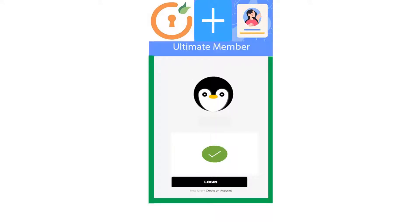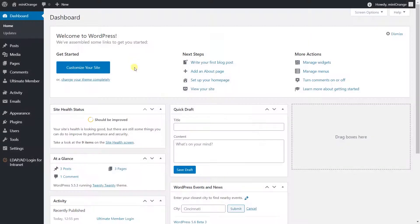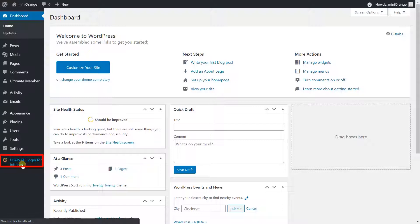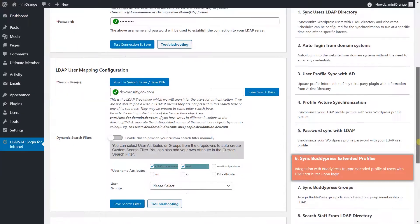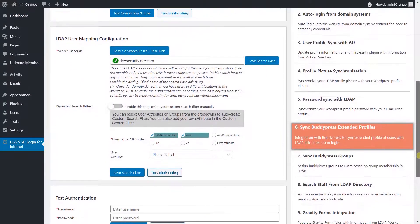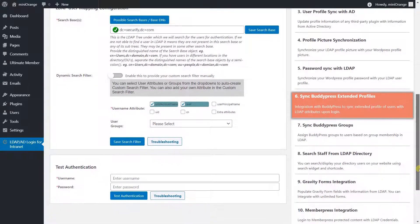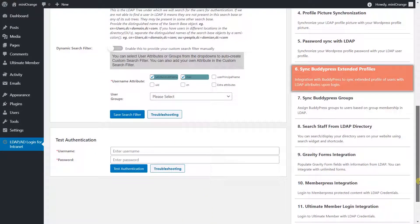Let's go to the WordPress admin dashboard. This add-on is compatible with the Minirange LDAP Premium plugin. Let's have a look at the LDAP Premium plugin configuration.